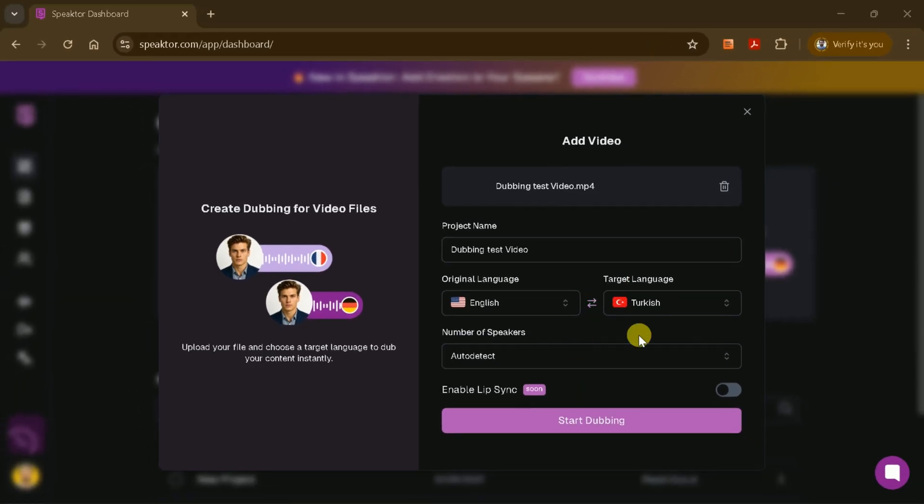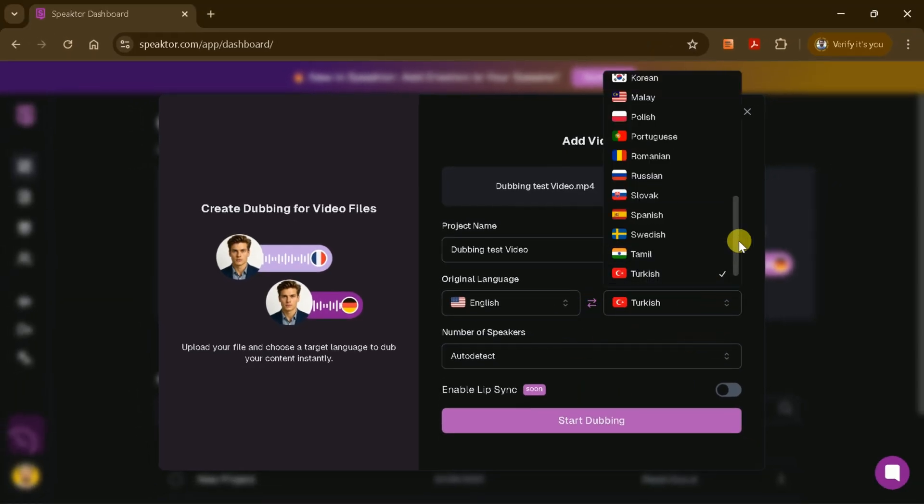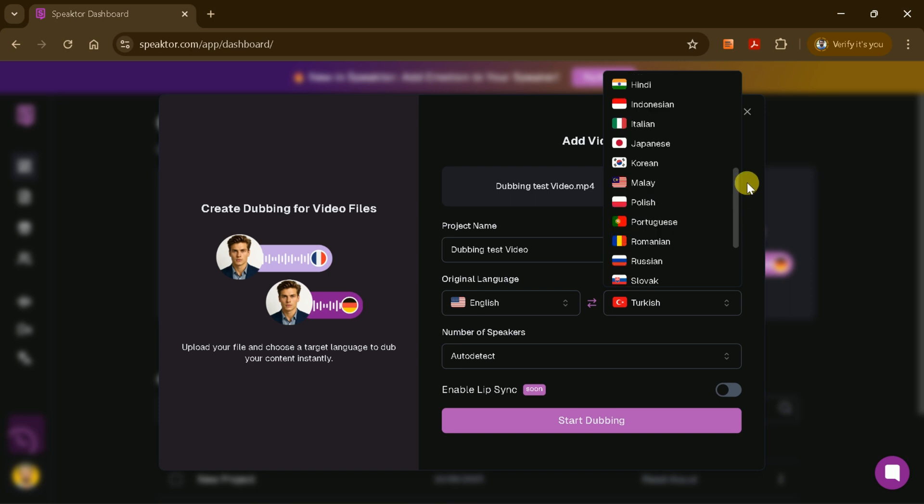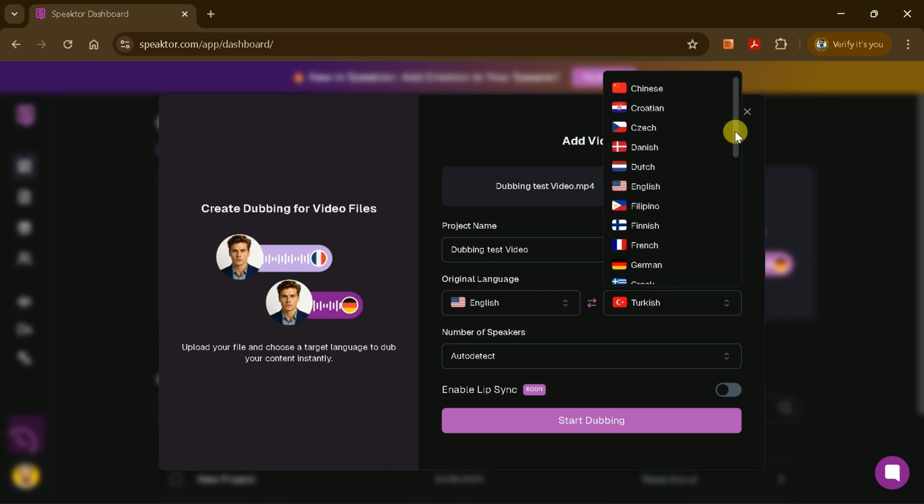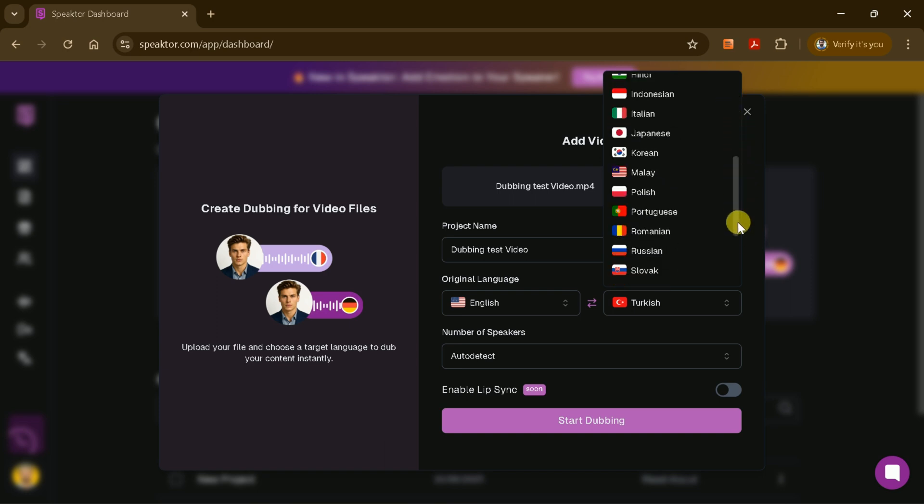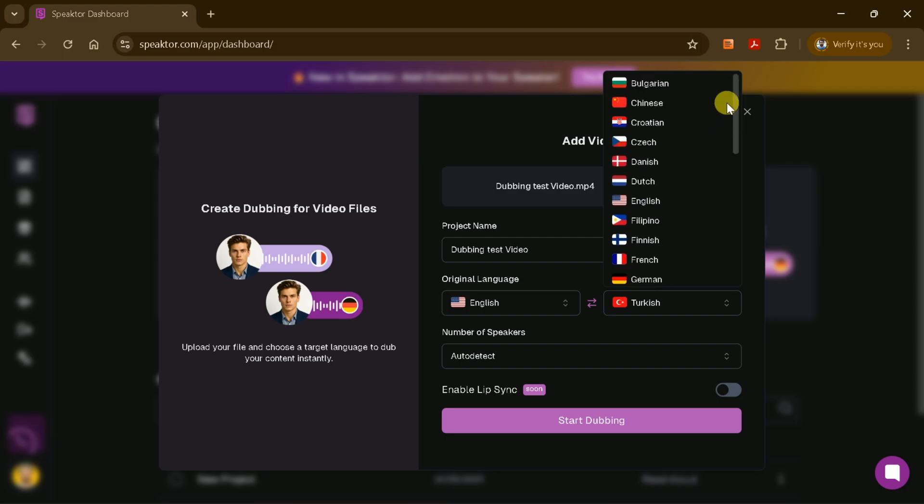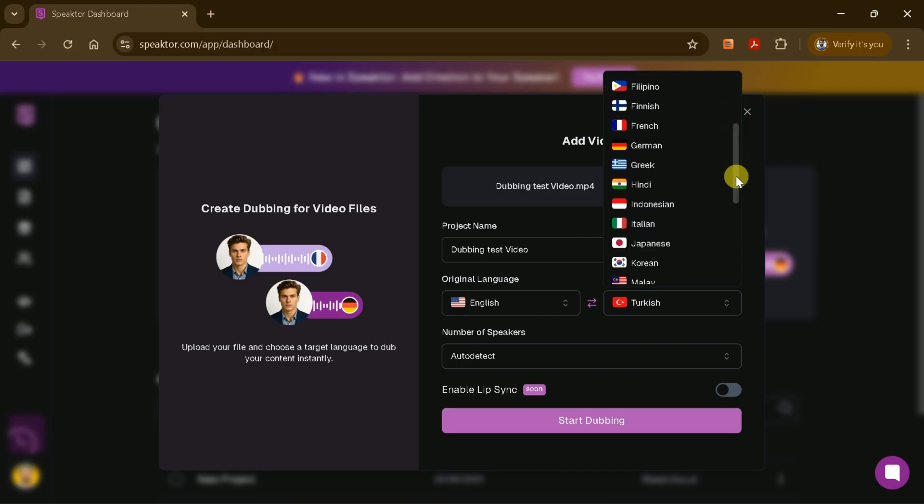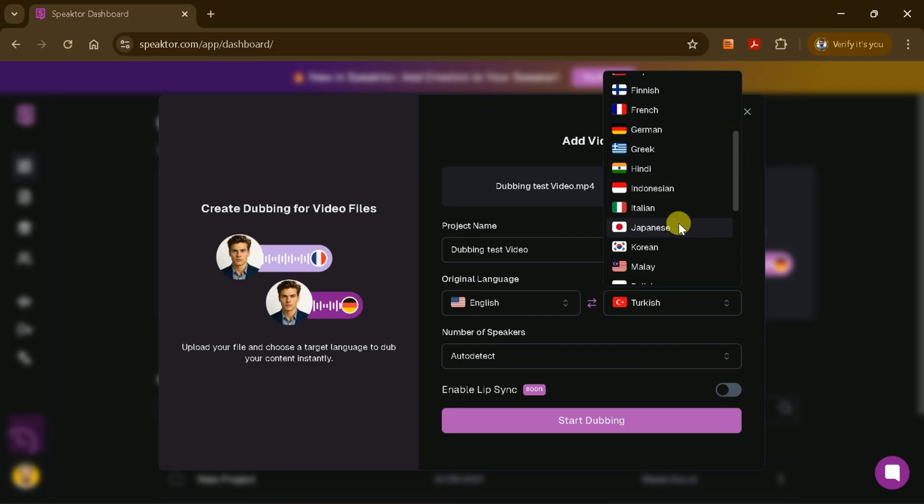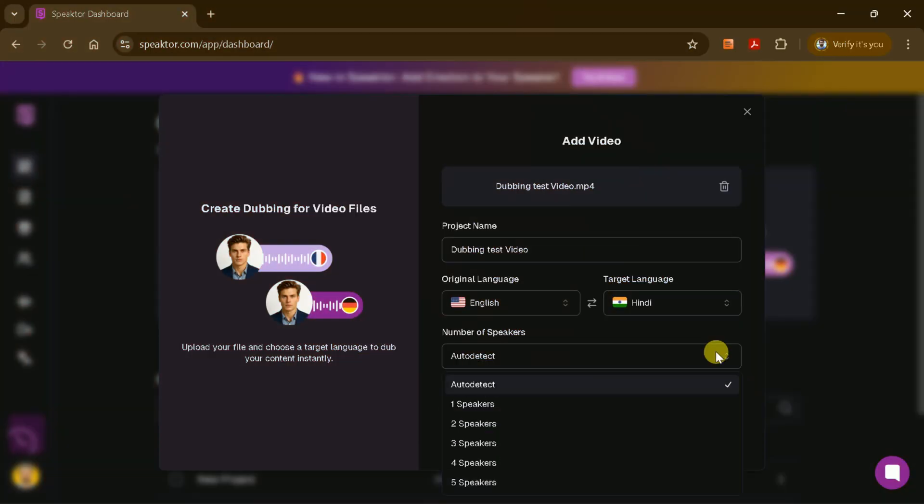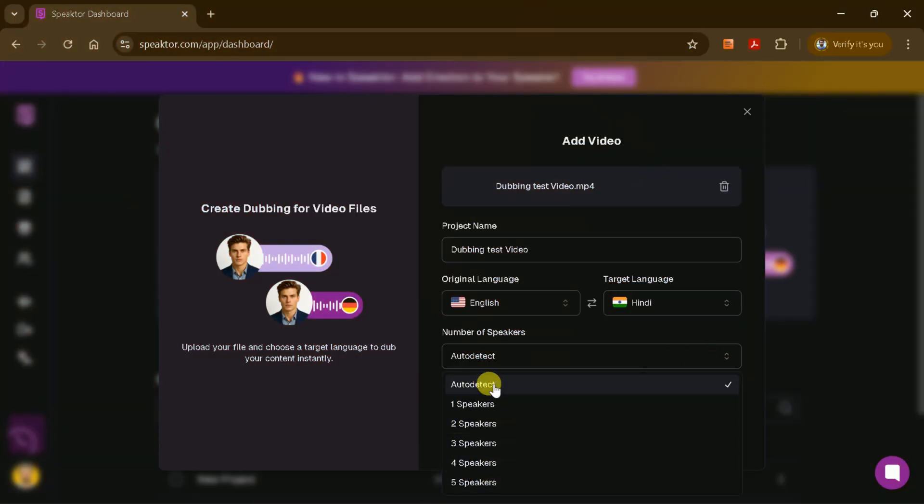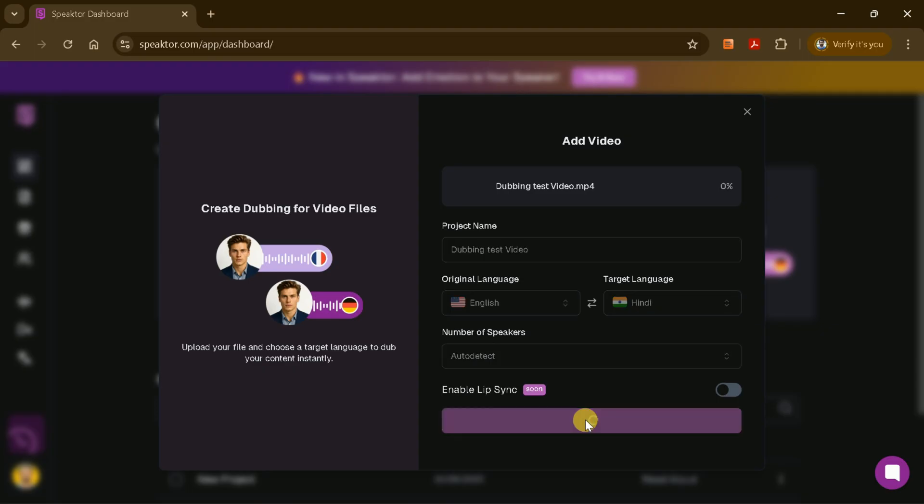Once uploaded, select the original language of your video and choose your target language from the extensive list available, including Chinese, Danish, French, Hindi, and many more. You can let Speakter automatically detect the number of speakers in your video, or you can specify the number yourself. Once your preferences are set, start the dubbing process.